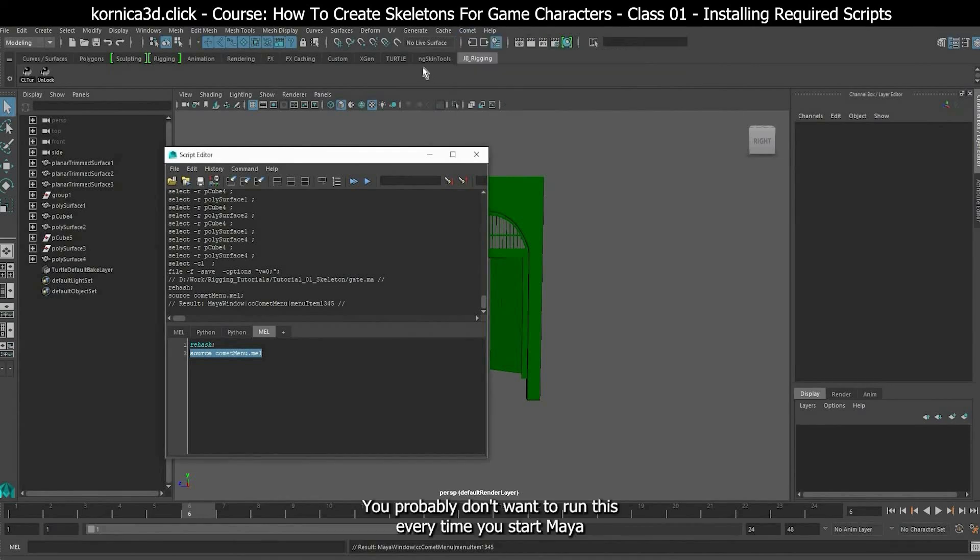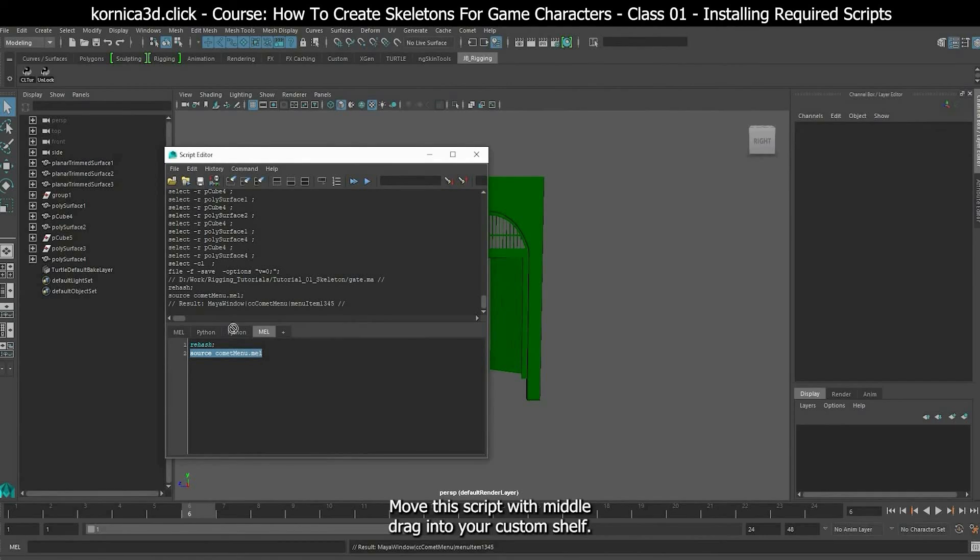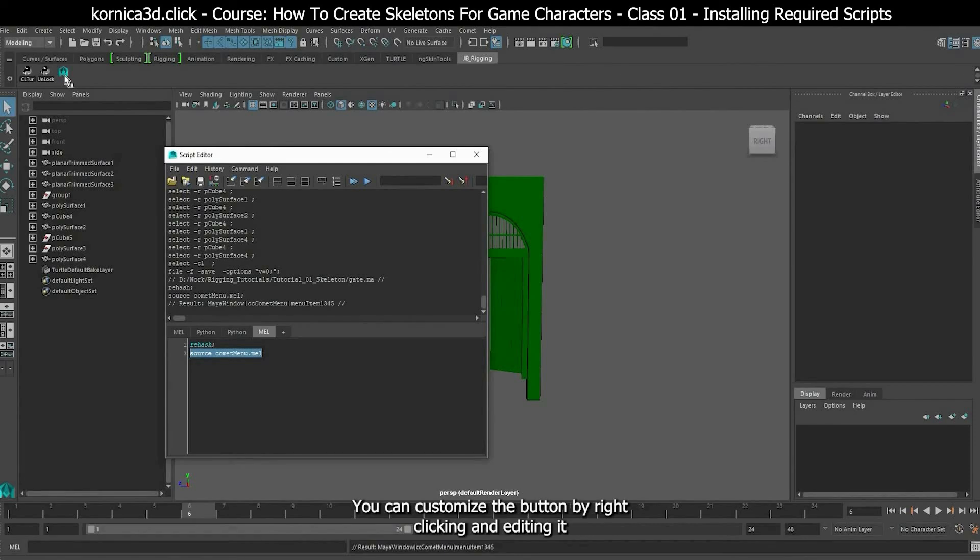You probably don't want to run this every time you start Maya. Move this script with middle drag into your custom shelf. You can customize the button by right clicking and editing it.